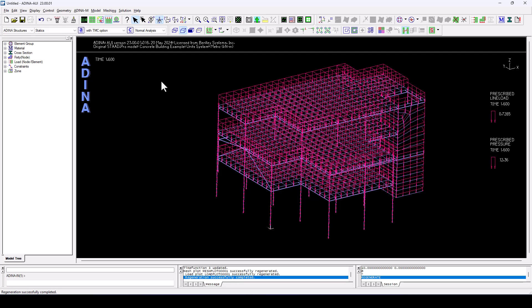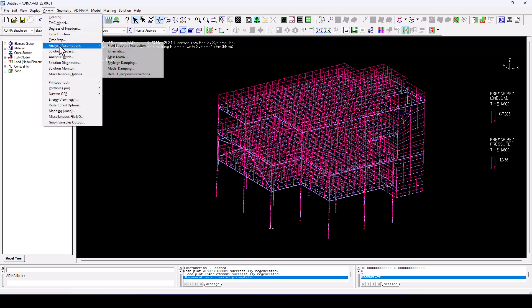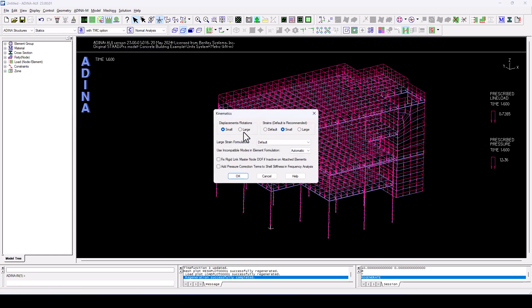So we are almost there, but we need to, first of all, come once again to, for the last time, to analysis assumptions, kinematics, and we're going to invoke large displacements.